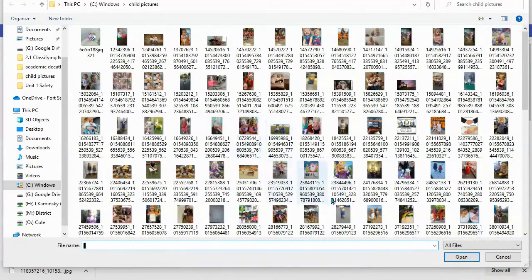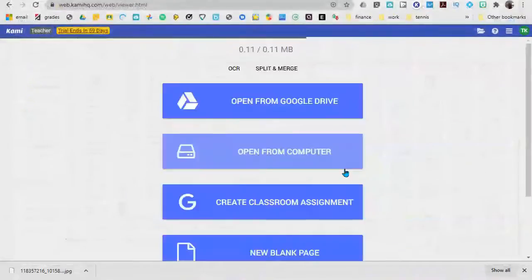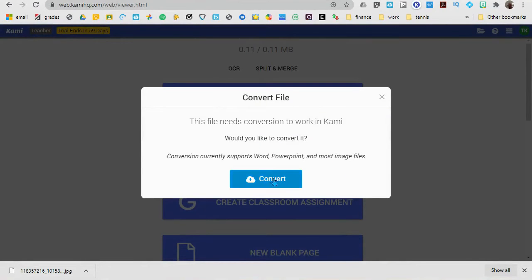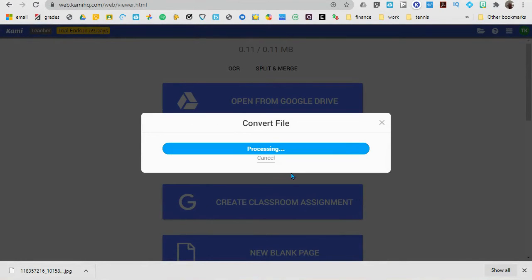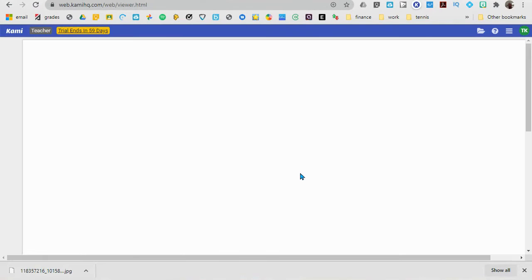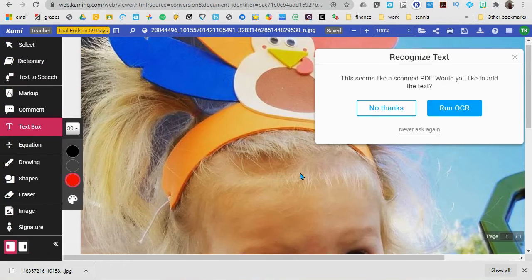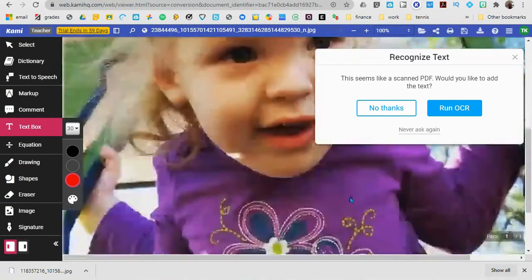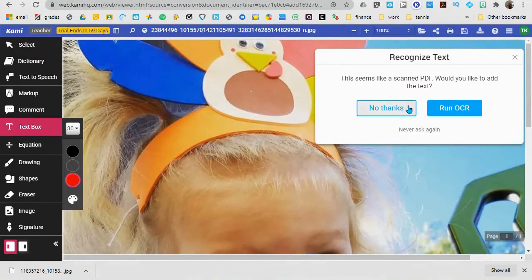Find the picture that you want — let's get this one. Convert it. Let's do Kayla Hopper. You don't need text, so no thanks.